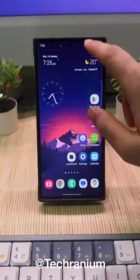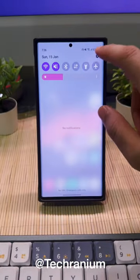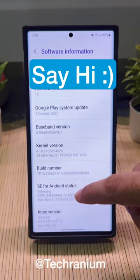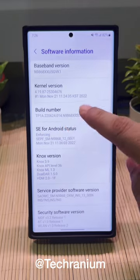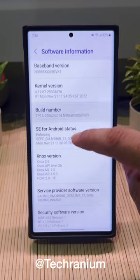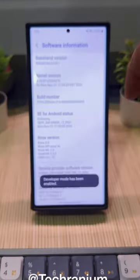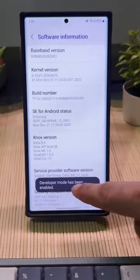Samsung doesn't want you to know this secret. First go to settings, then about phone section. Choose software information, then tap on build number 5 times. After this, developer mode will be activated.